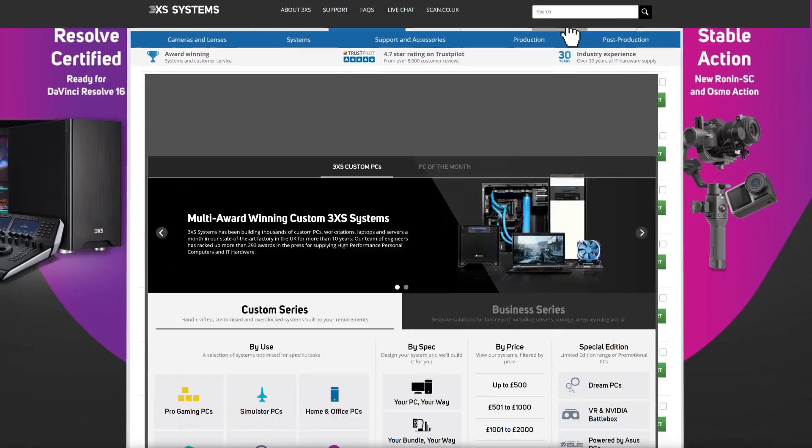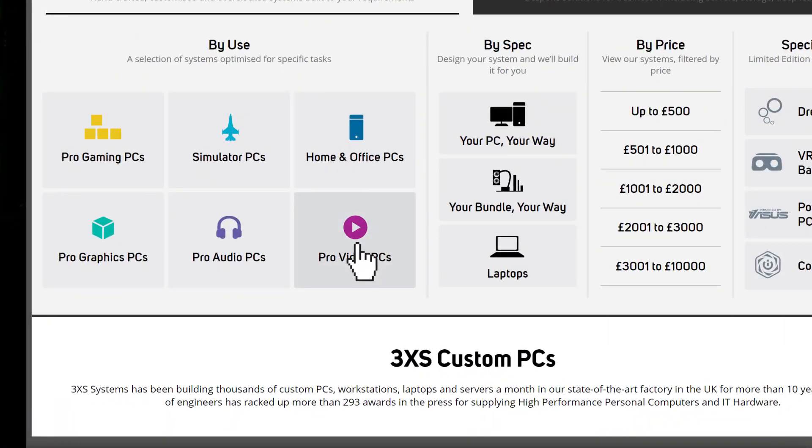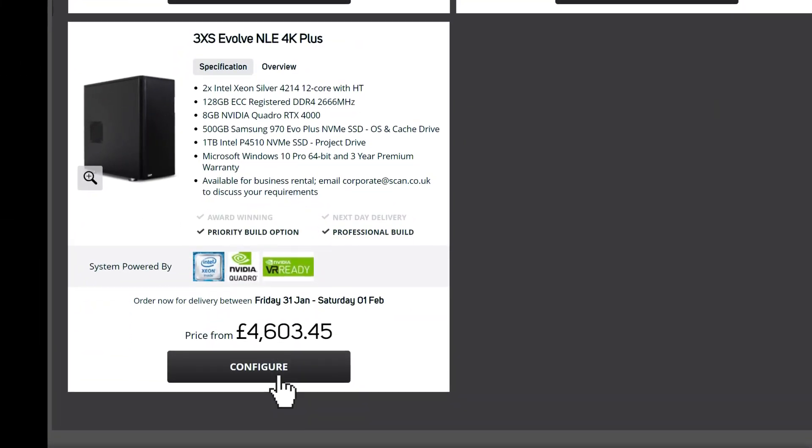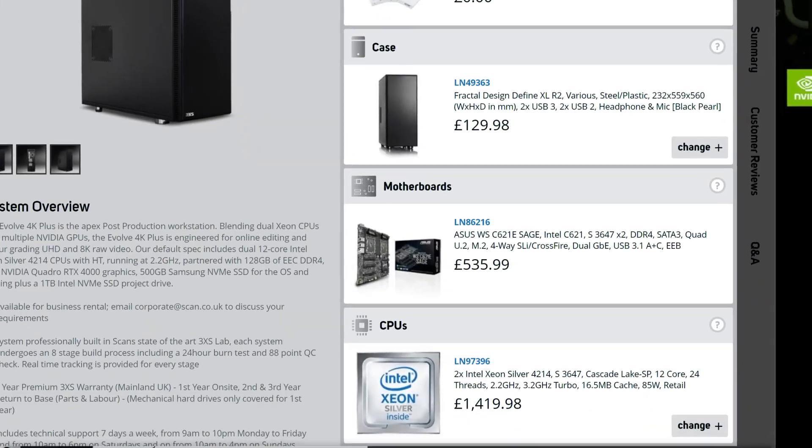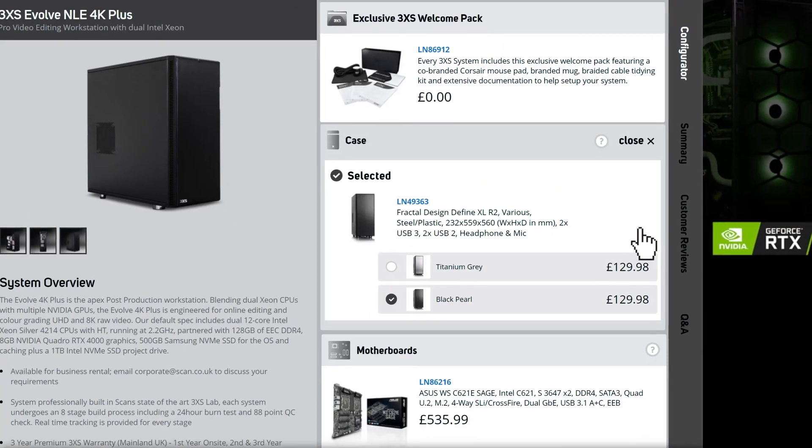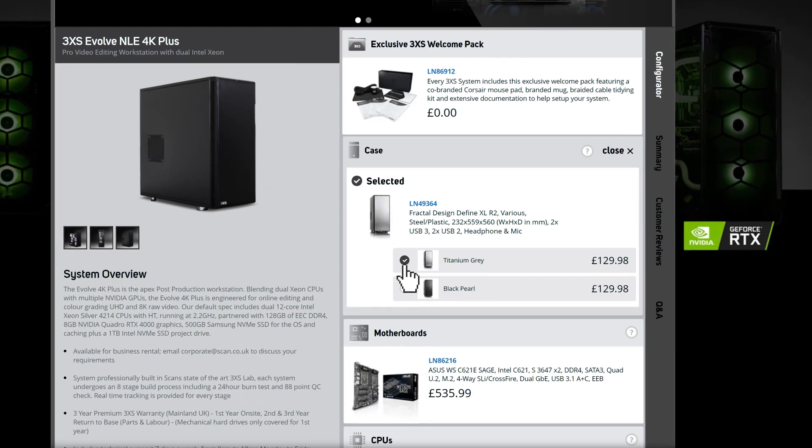Alternatively, you can visit the 3XS systems site and choose one of the configurable systems, where you will have the option to change some of the key components if you know exactly what you're looking for.